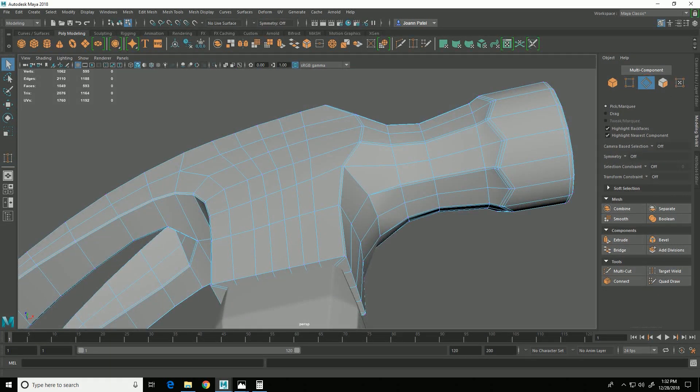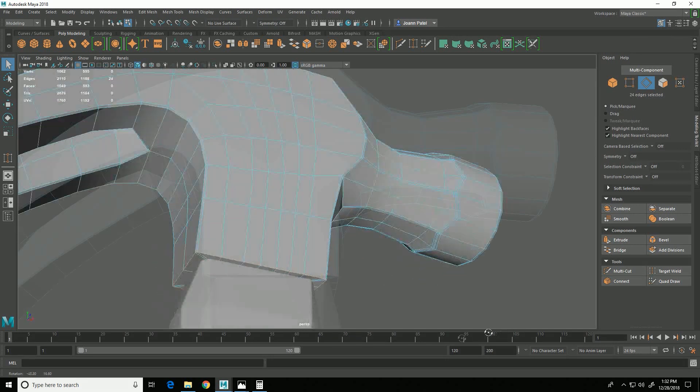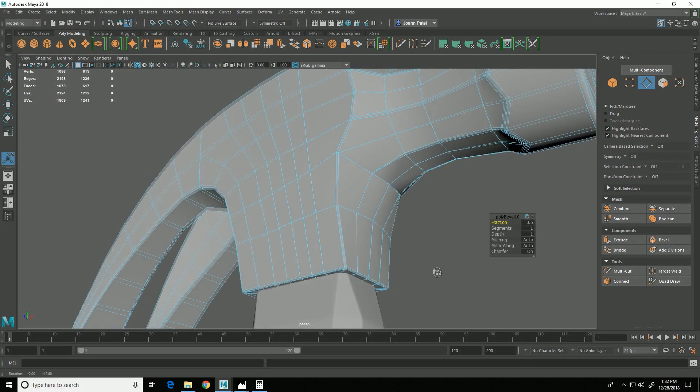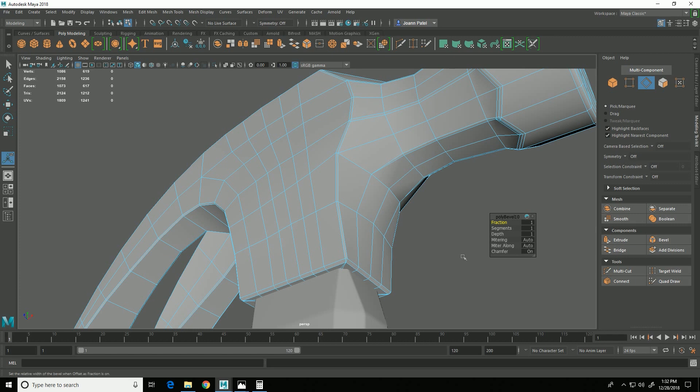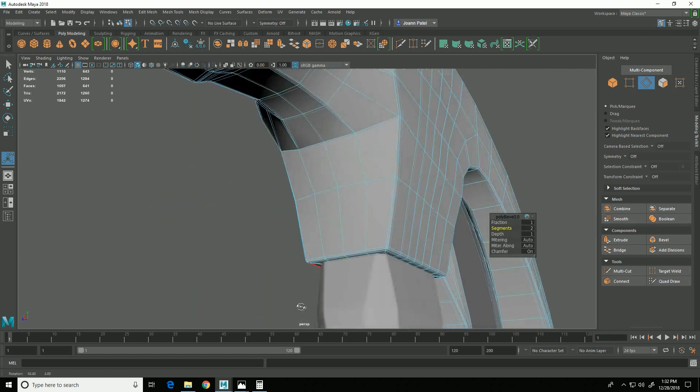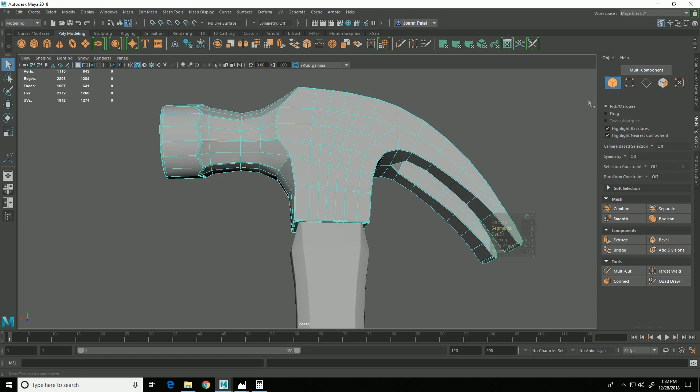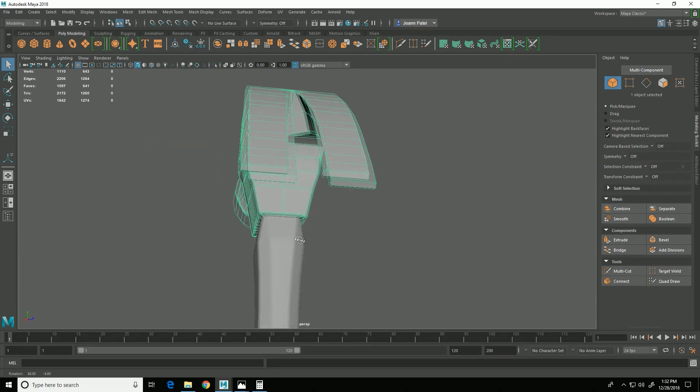And then I can select this edge and do a bevel on that. And that I want the bevel to be a little bit bigger, and I want to add a segment to it, so it's something like that.